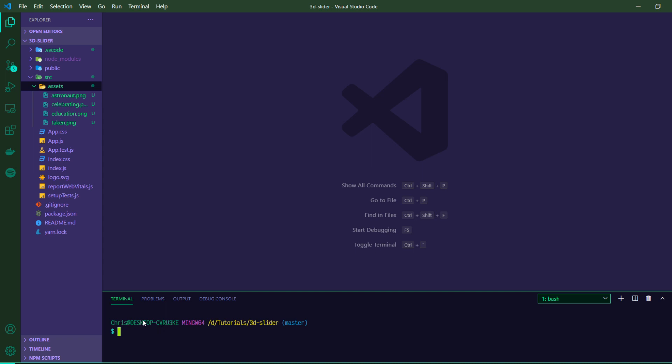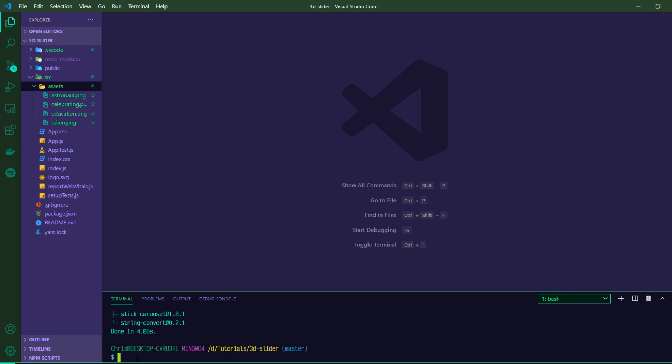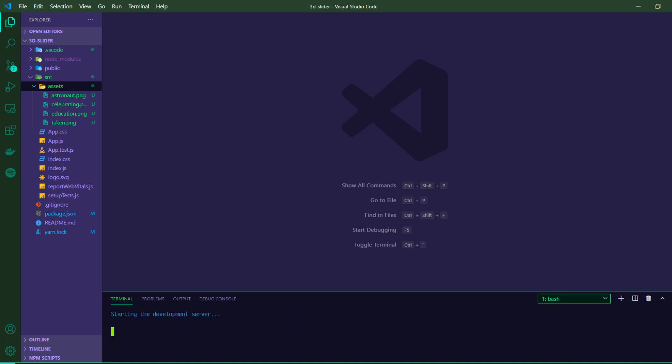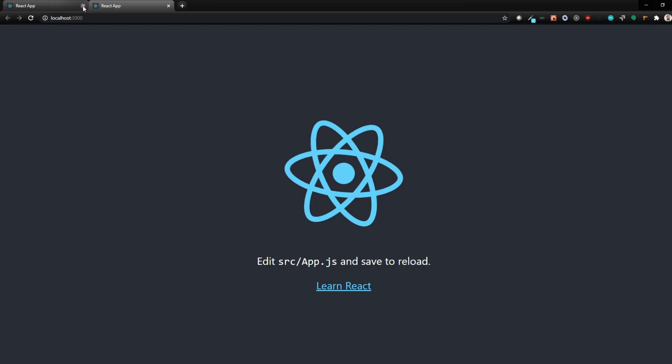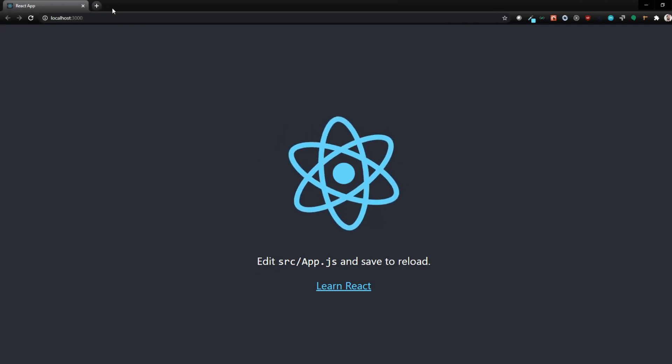So a couple of packages that we are going to need. So I'm going to do yarn add and then react icons, which isn't entirely necessary, but I'm going to use it for the custom buttons that we're going to make and then react slick and slick carousel. And these last two are the ones that you need for the carousel stuff to work. All right. So now that that's installed, I'm going to start up the server here.